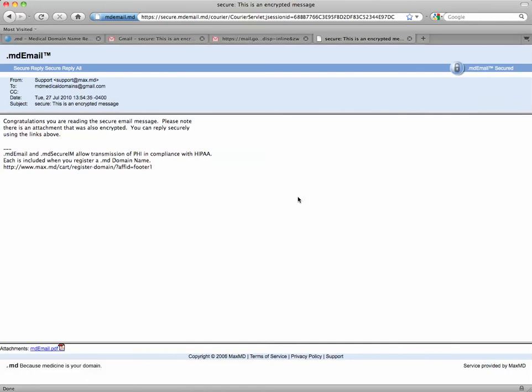And now I can read my encrypted email, as well as any attachments that were included in the encryption. I should mention that if I send a reply to the sender, the reply would also be secure. If I decided to send an attachment, the attachment would be secure as well. And any further emails within the .md email network will only require me to log in using my email address and the password I have just selected.